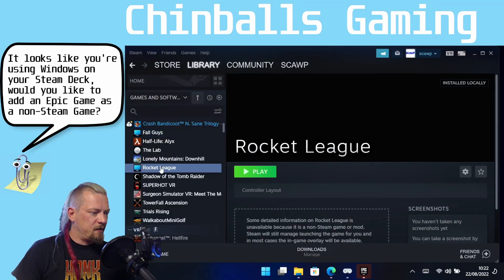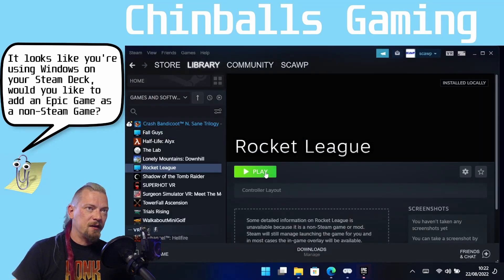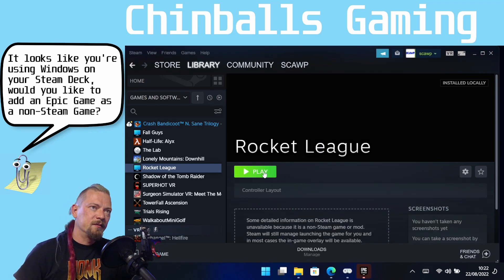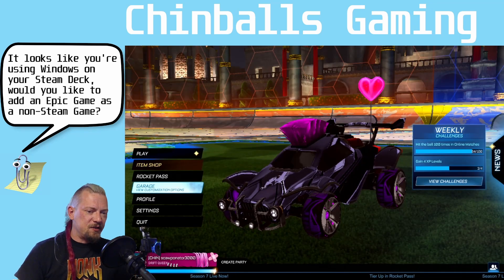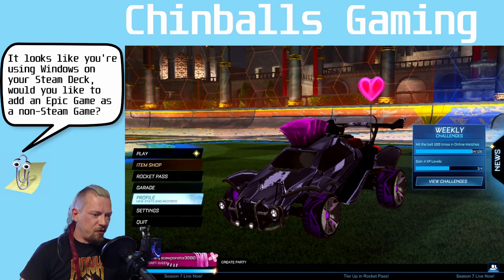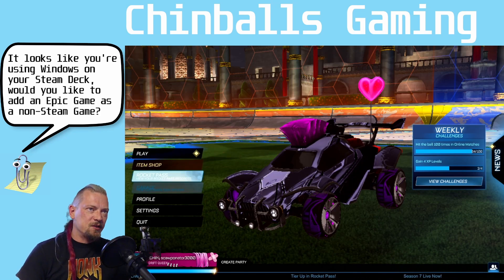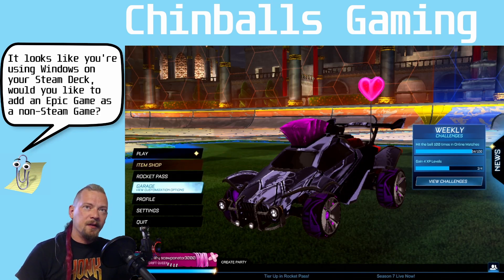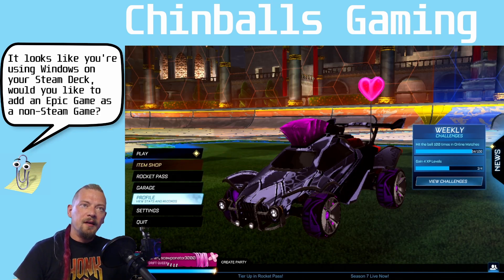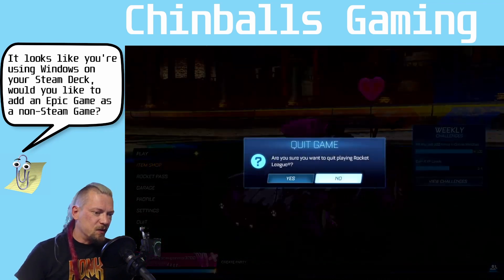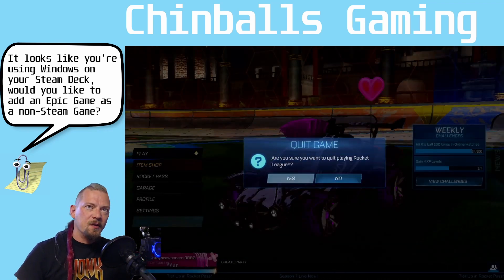And again, if we click on the Rocket League and click Play, that should launch with all the extra grubbins. And this is the Epic version of Rocket League, loaded through Steam as a non-steam game and everything seems to work fine. We'll just quit out of this.